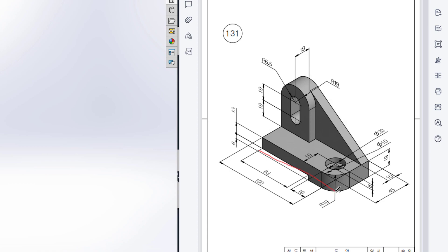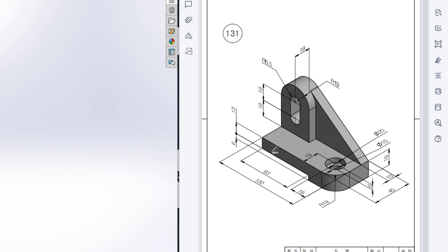In the top view I will draw a rectangle, and this rectangle has a dimension of 100 by 45. Then I will extrude it to 19 units. From the rectangle we can see we have an extrude cut on the side face. So on the front face I will draw a rectangle with a dimension of 63 by 6 units, then I will extrude cut it.